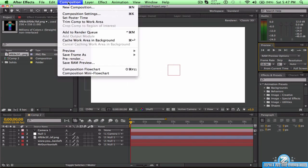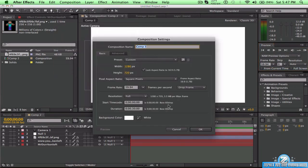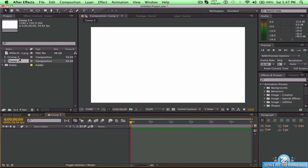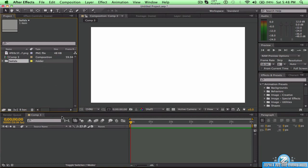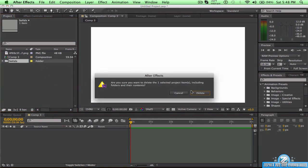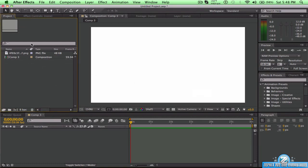Let's get started by doing a new composition. Just have your background white, and have your settings at 30 fps — you can cut the intro off whenever you want. Now that that's done, I'm just going to trash this and delete the extra stuff.